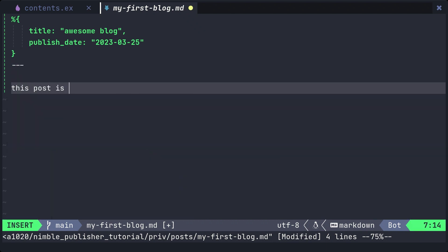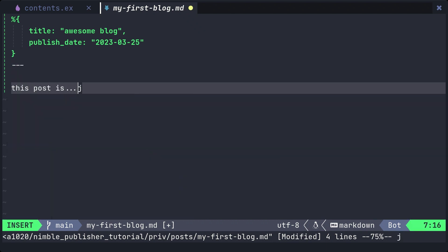After that, write the post body. Once you've created the markdown file, let's manipulate the module using iex.